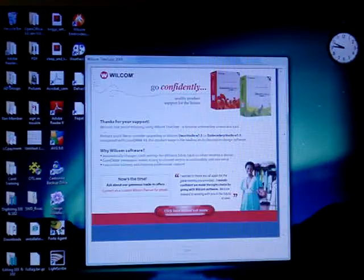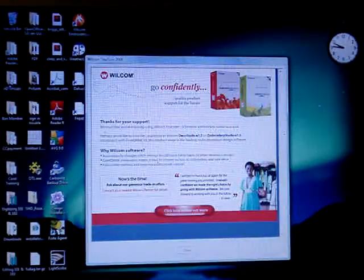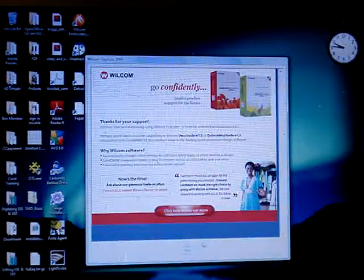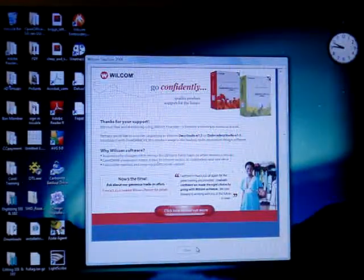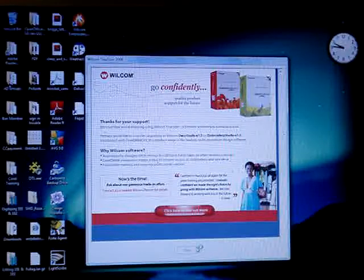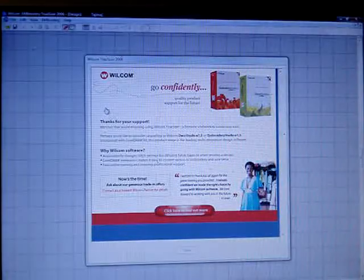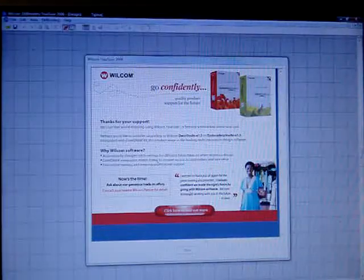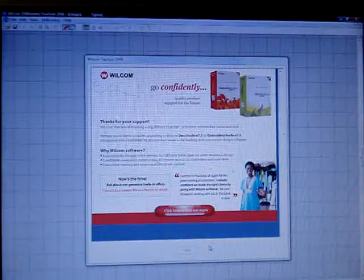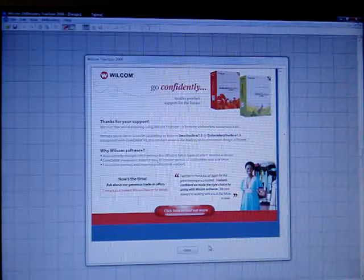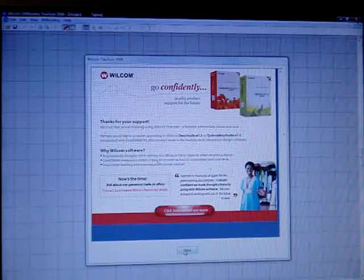You open the program and you'll get this nag screen here. And down here at the bottom where it says close, you can see it's all faded out. You just have to wait. Wait for it. Wait for it. There we go. Now it's highlighted. Close.